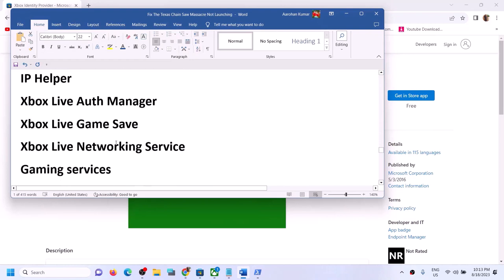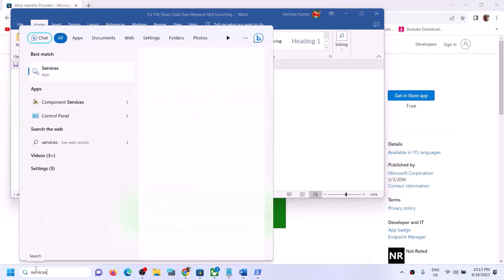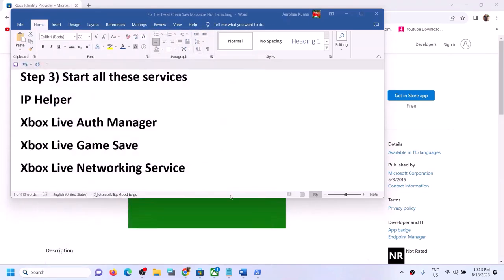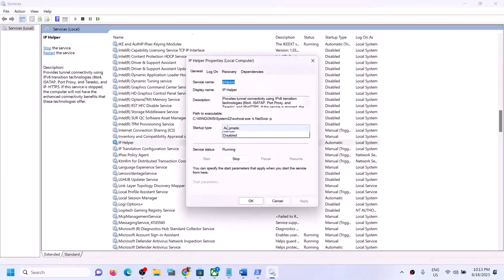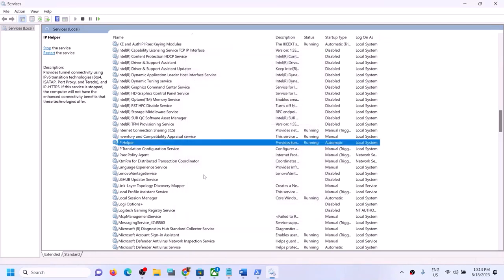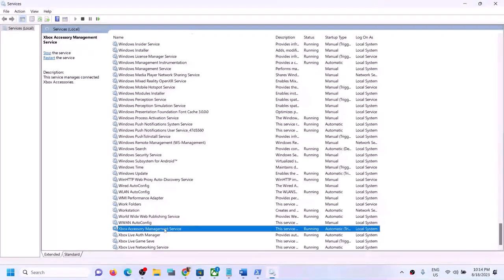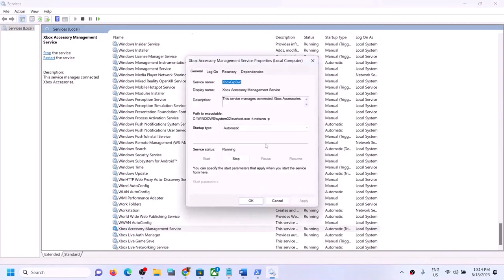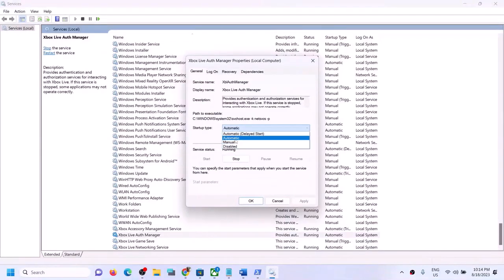The next step is to start all required services. Type Services in the Windows search box and click on Services. Find IP Helper, double click it, set it to Automatic, click Apply, click Start if highlighted, and click OK. Find all Xbox services, double click each one, set to Automatic, click Apply, click Start if highlighted, and click OK.